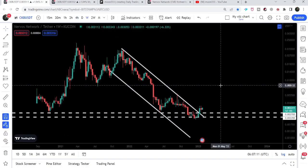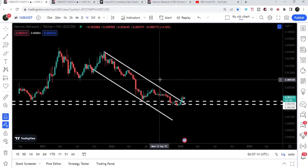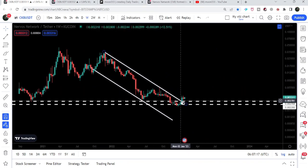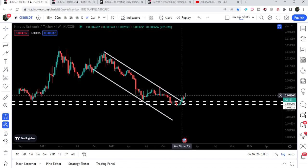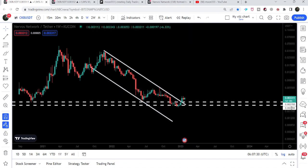Now let me take you to the weekly time frame chart. Here we have been following this down channel for the past several months, and finally CKB has broken out the resistance of this channel on the candlestick that was opened on the 9th of January 2023. Now the price line is getting accumulated above the resistance of this down channel.